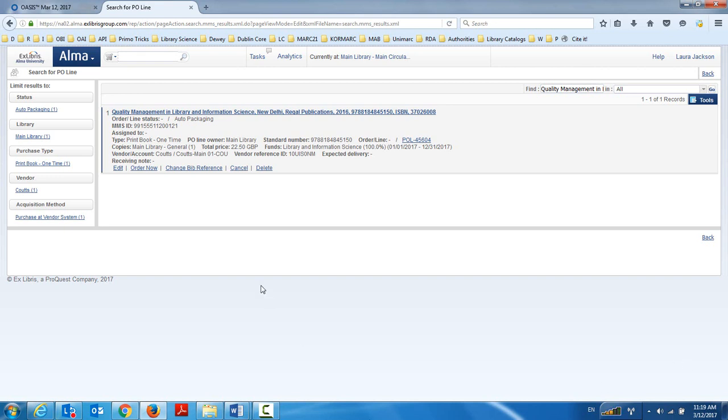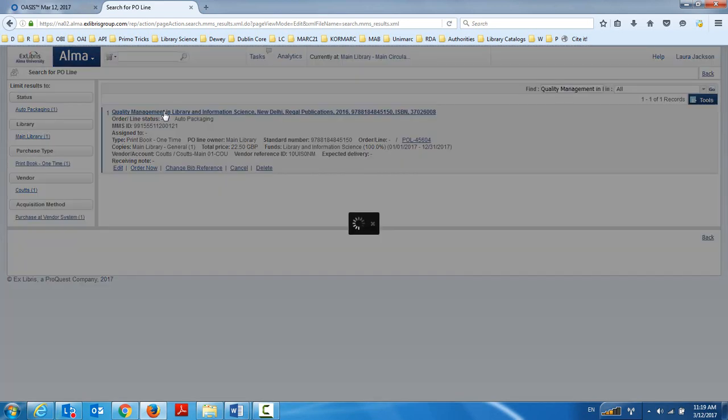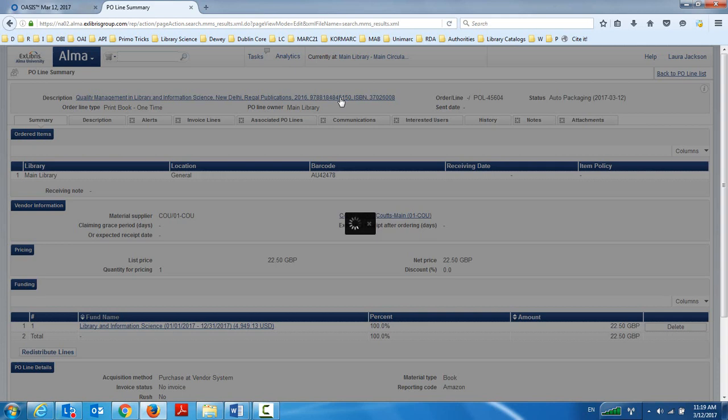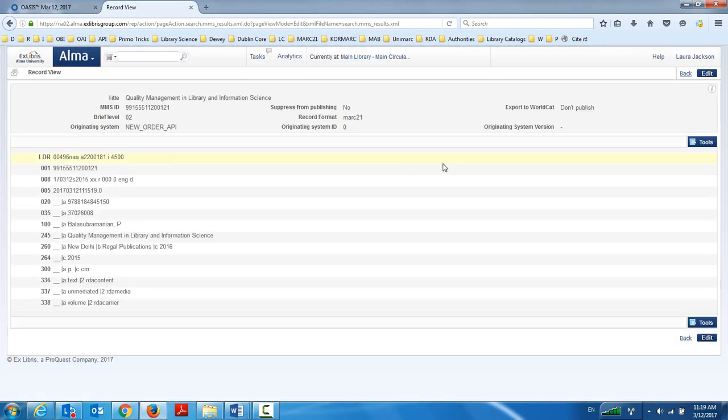So let's take a look at the bibliographic record. I'm going to click on the title here, quality management, etc. And a link right to the bibliographic record. So here's my RDA, by the way, an RDA record.